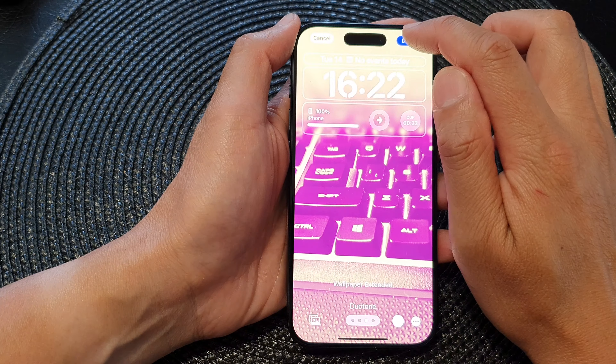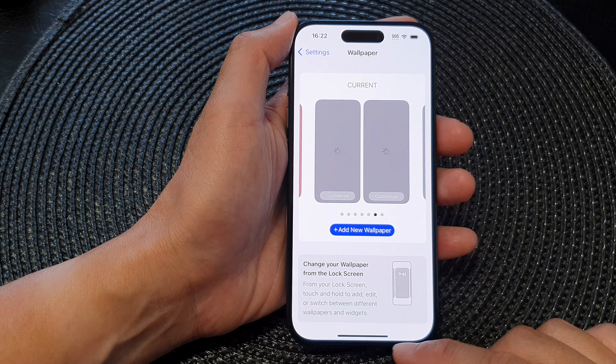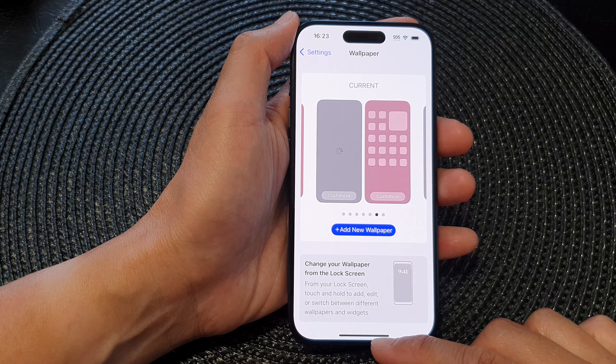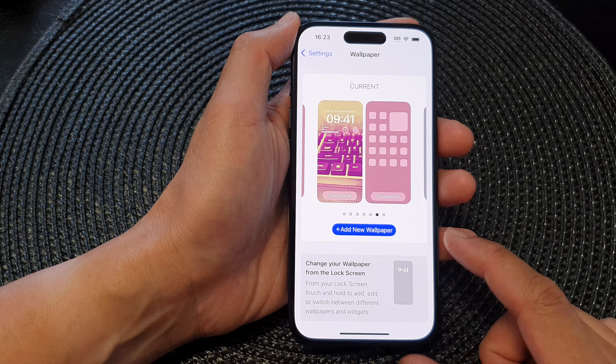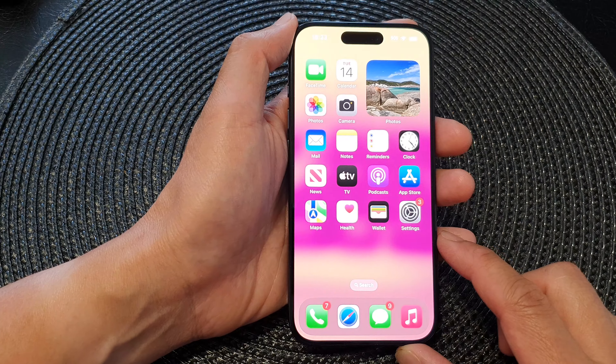And that's it. Tap on the Done button at the top to save the changes, and then swipe up to go back to the home screen.